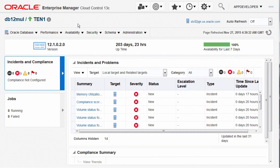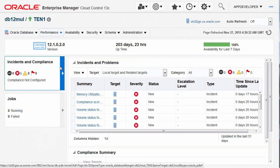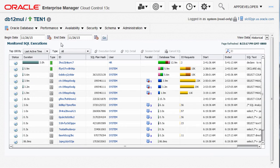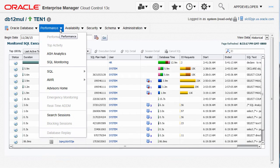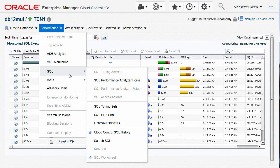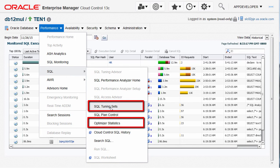Now let's login as the app developer Enterprise Manager user account and navigate to the 10.1 pluggable database homepage. The application developer's main focus is to monitor SQLs for the application by navigating to the performance menu and selecting SQL monitoring. He logs in using database credentials and gets to see the execution plan of the application SQLs. Application developer only has view access to performance and schema functionalities, so many menu items under performance are disabled, like SQL Tuning Advisor, SQL Performance Analyzer setup, Run SQL, and SQL Worksheet.